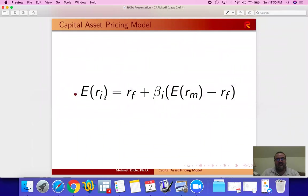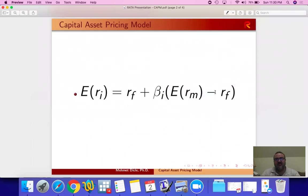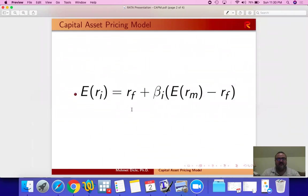Expected return for Apple is the risk-free rate plus the risk premium on the market. So this is what we're trying to predict or what we're trying to model for Apple's return. So why the risk-free rate?